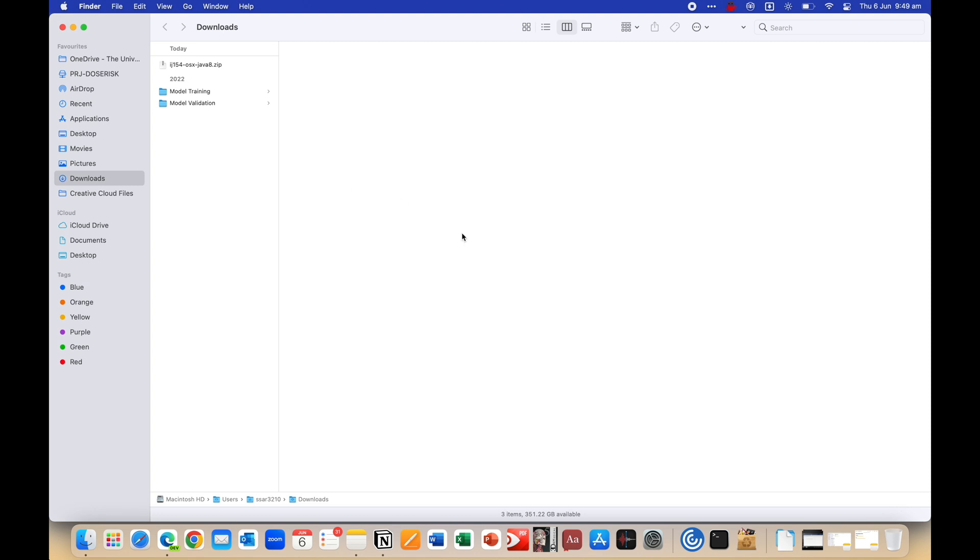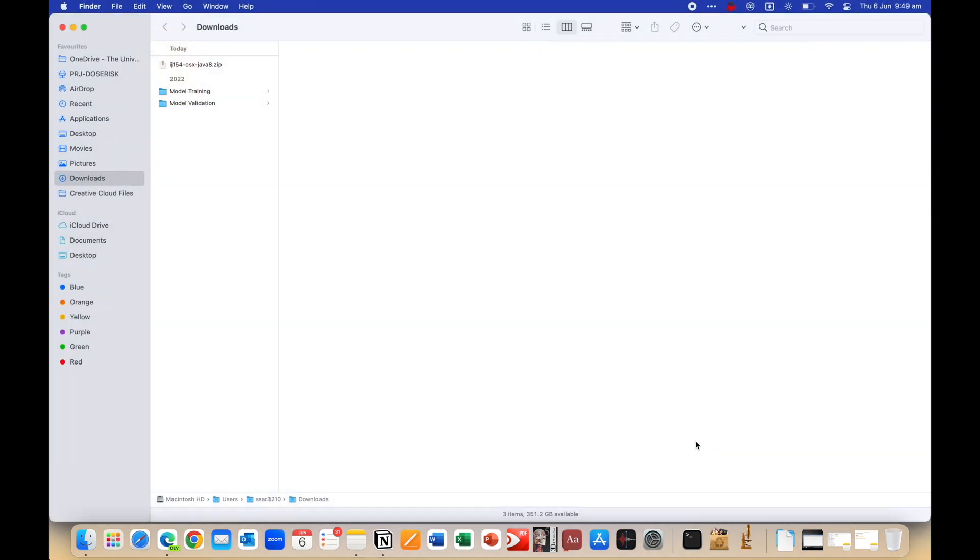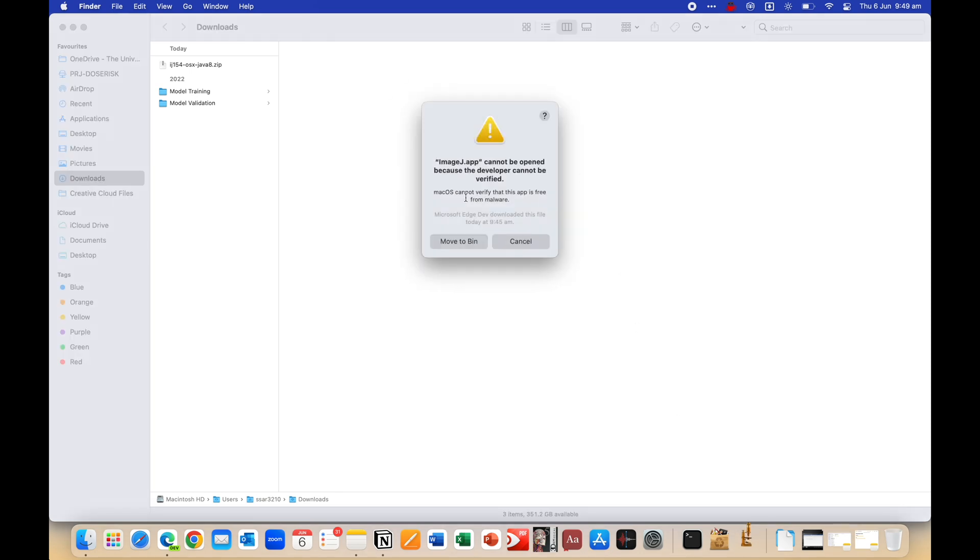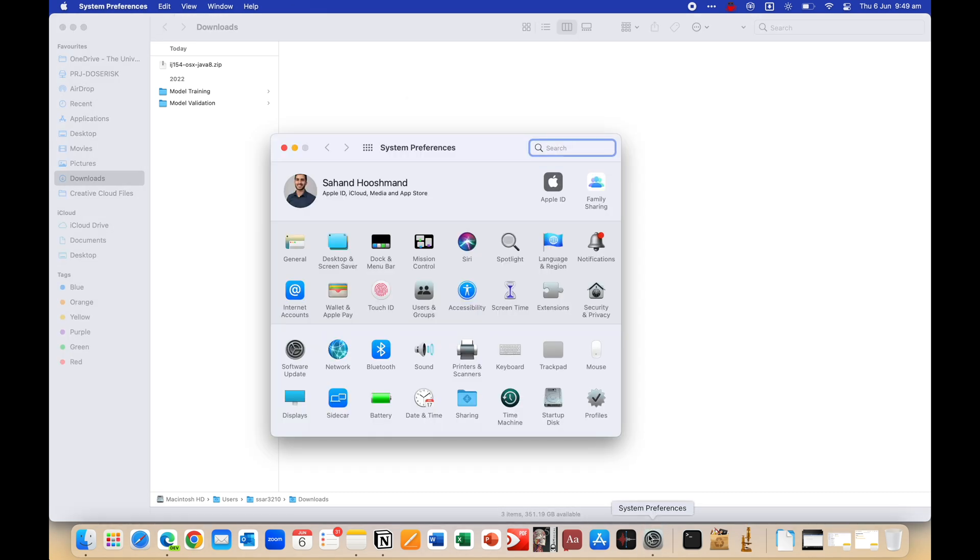Now when you click to open the app for the first time, you'll probably see this annoying little error message where it's saying it doesn't really recognize the developer and it may be a virus, but don't worry, it's very safe. I've used it for years on multiple different machines and haven't had any issues. So to get rid of this,